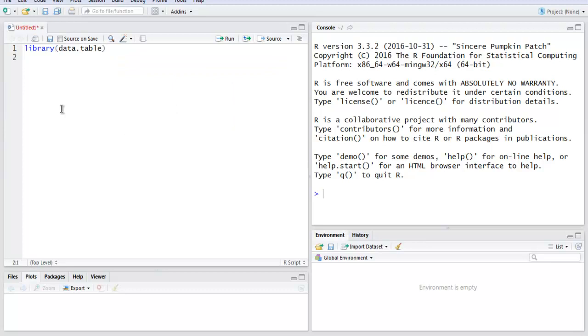Now in the next line, I want you to create one variable, let's say mydata, which is going to hold our data. Then type in the fread method, and within single quotes, I'm going to paste the URL to that CSV file which will have our data online.